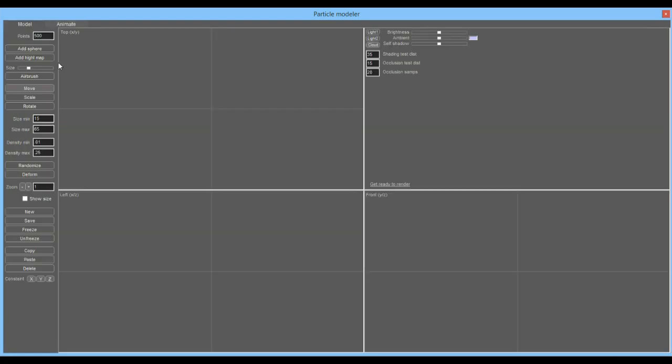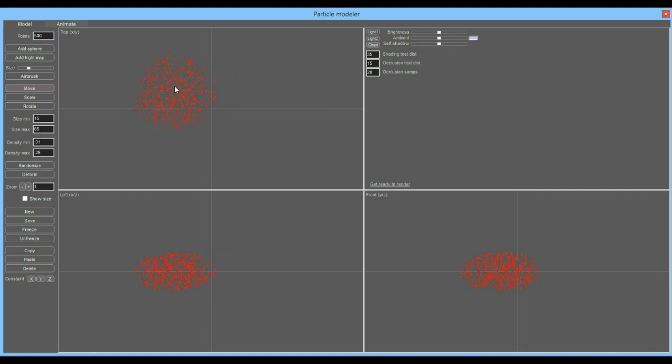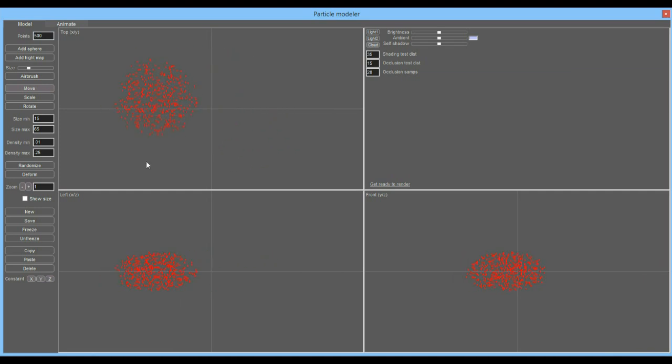Let's start by populating this with some clouds. You can create clouds in a couple of ways. Let's add a sphere - it gets 500 points by default. Once you have that, it's selected and highlighted in red and you can move it around in any of these views.